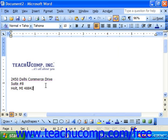AutoText is a useful, time-saving device that can save you from typing common or repetitive entries. With AutoText, you create an AutoText entry that corresponds to a larger word or phrase.